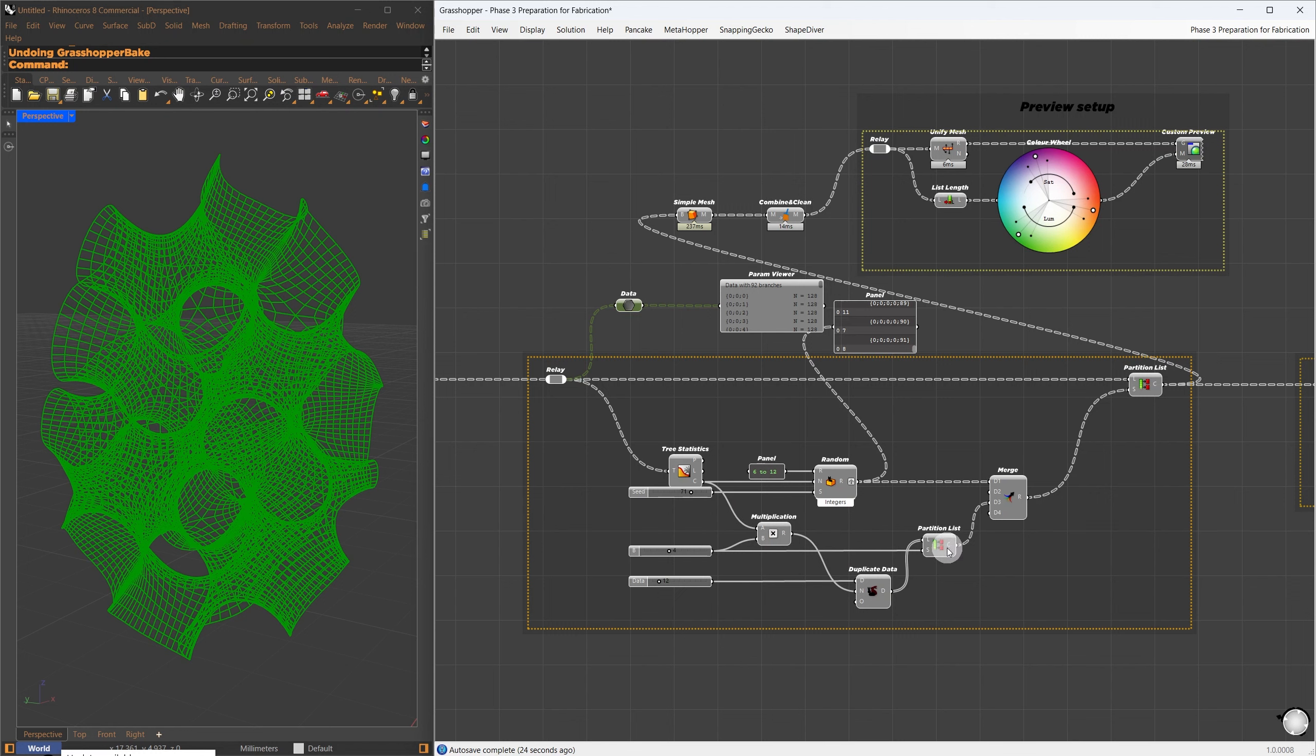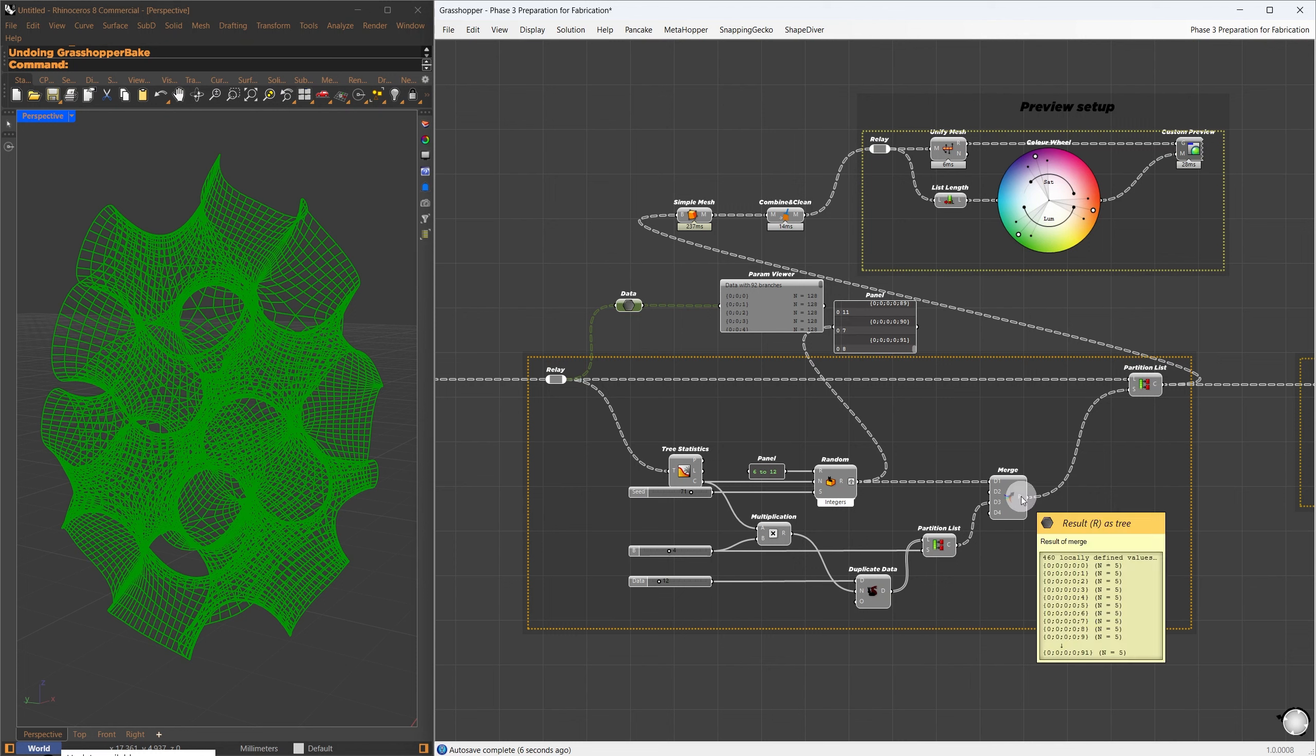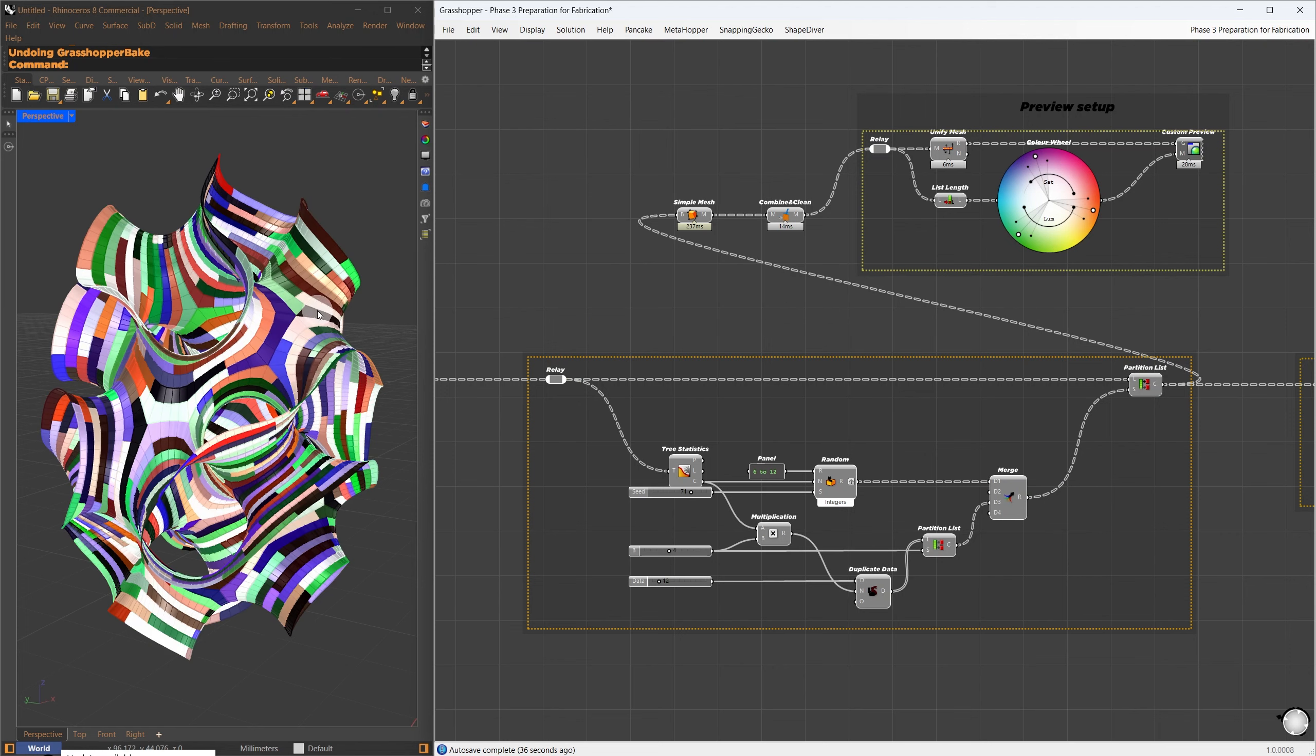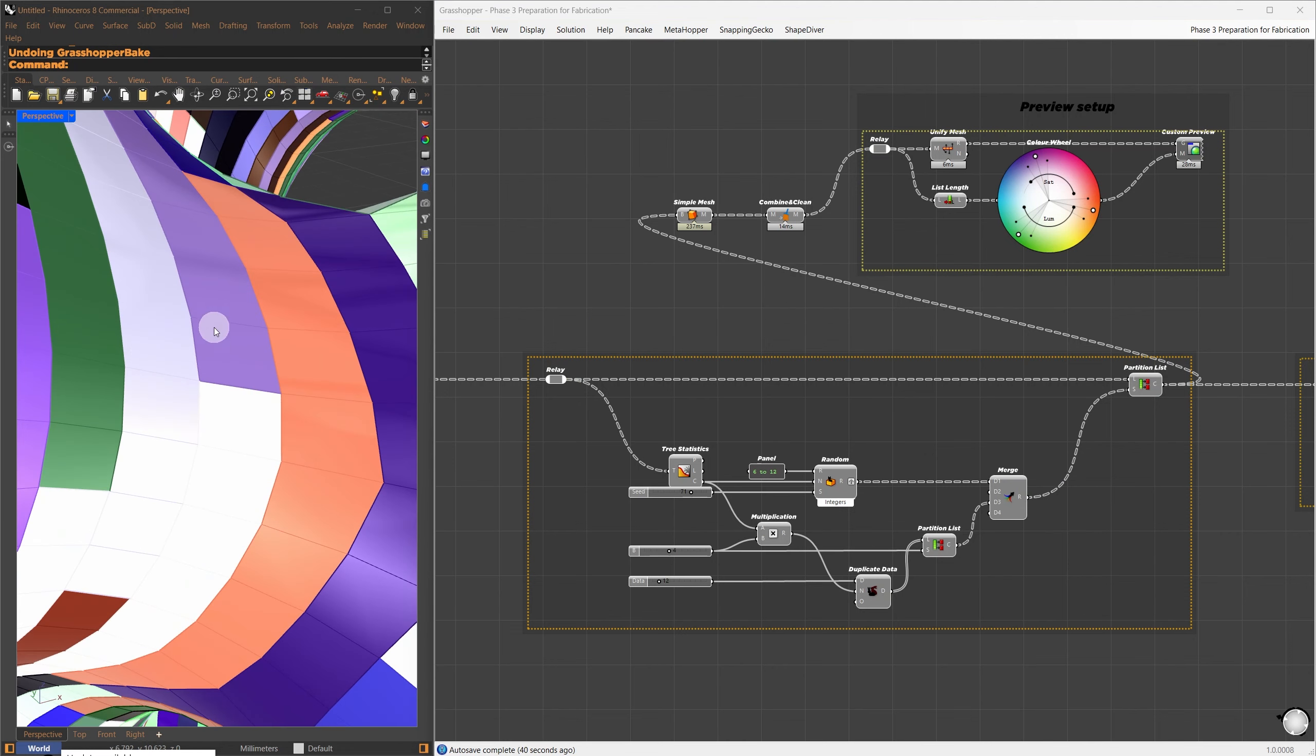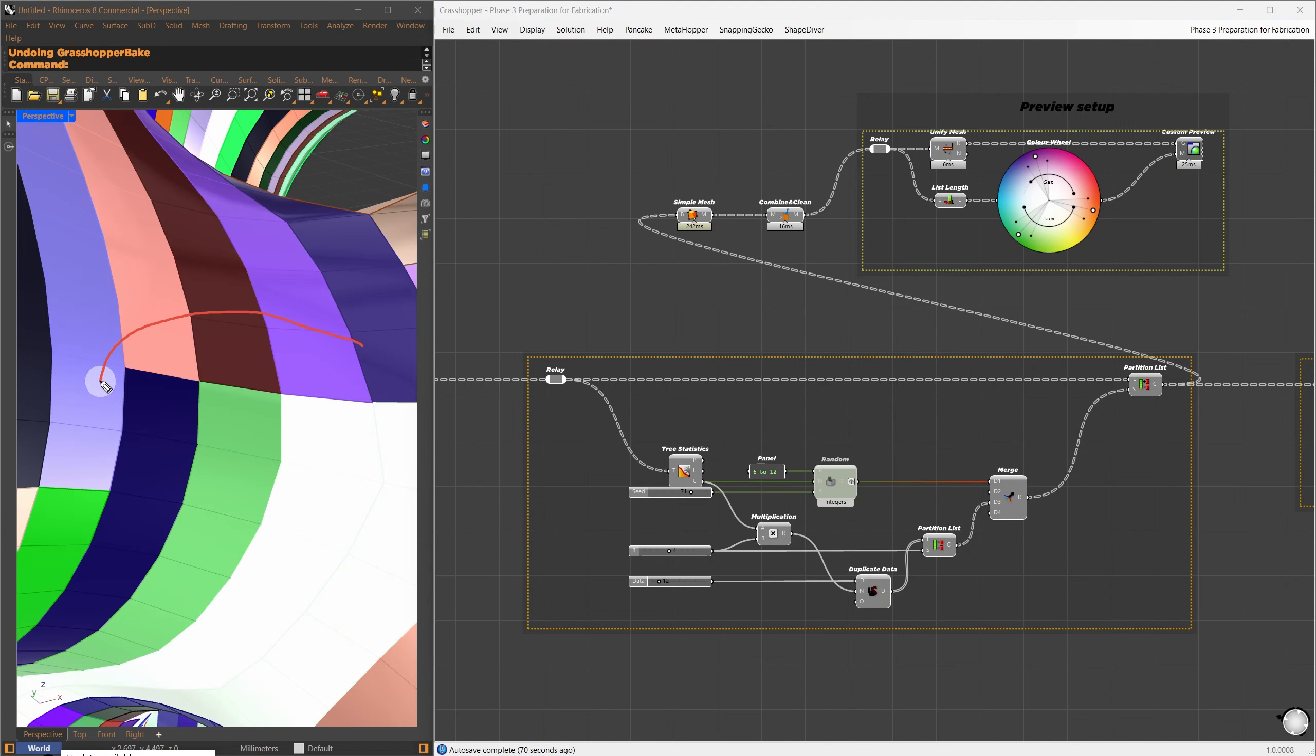I then use the Random component to generate 92 different random values, within a range of 6 to 12. These values represent the initial segment face count. Additionally, I duplicate the number 12 based on the number of branches, multiplying by 4, and partition back, using the same multiple to ensure it fits the same data structure.